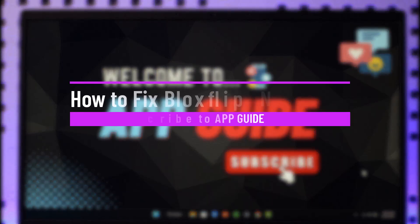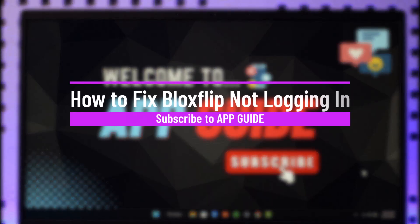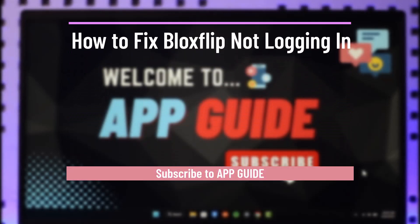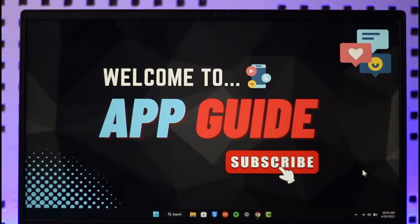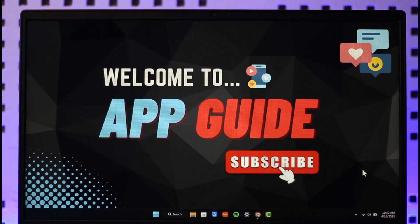How to fix Bloxflip not logging in. Hi everyone, welcome back to the channel. In today's video, I will guide you on how you can actually fix Bloxflip not logging in, so make sure to watch the video till the end.